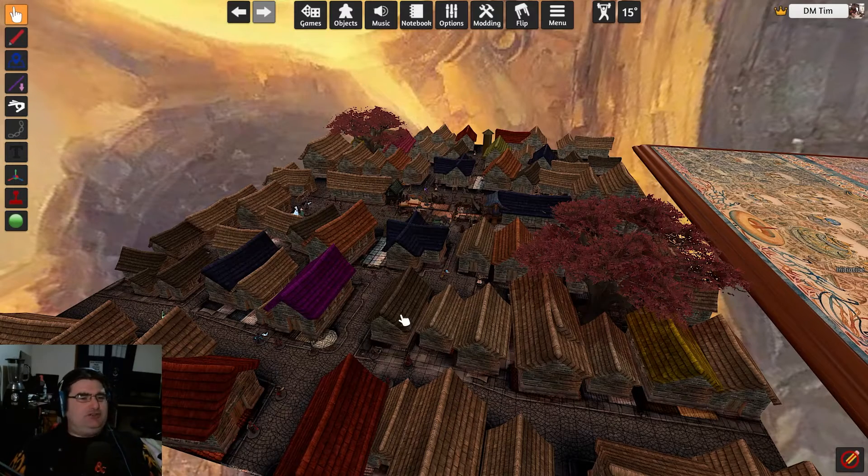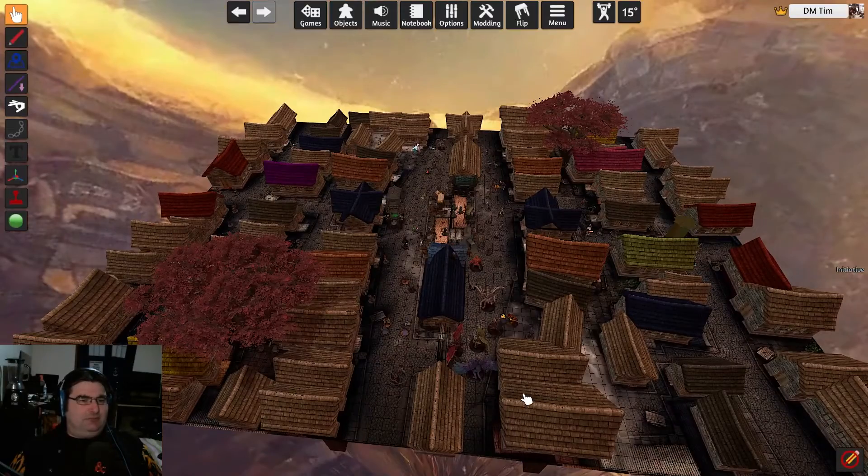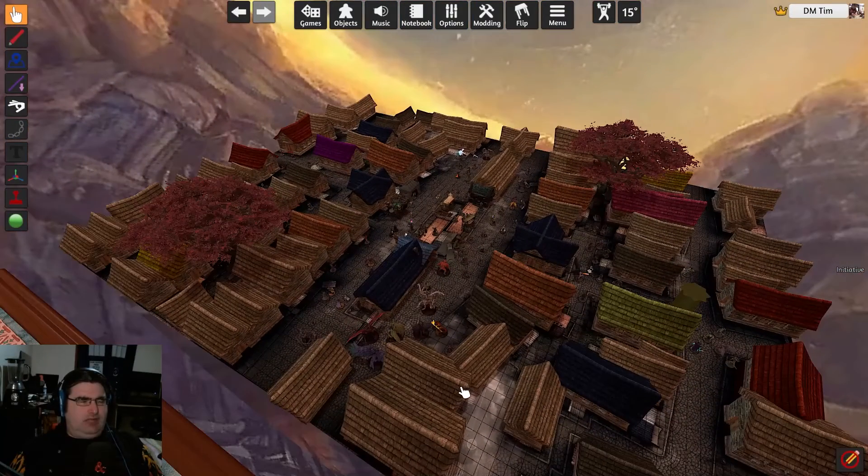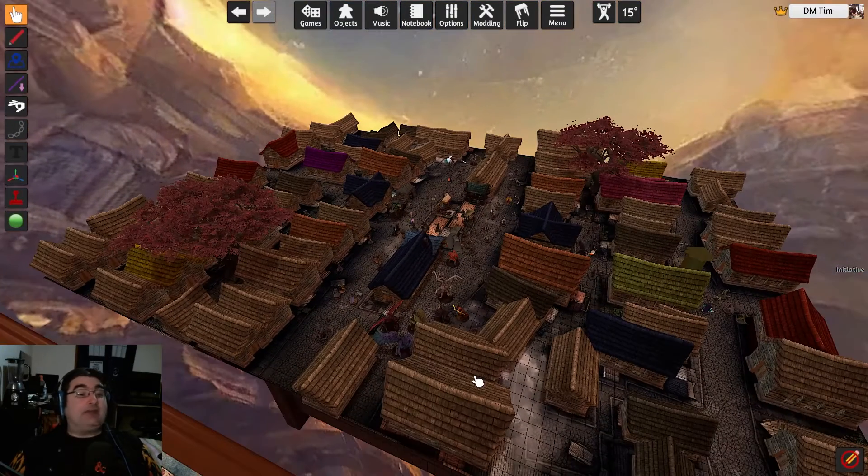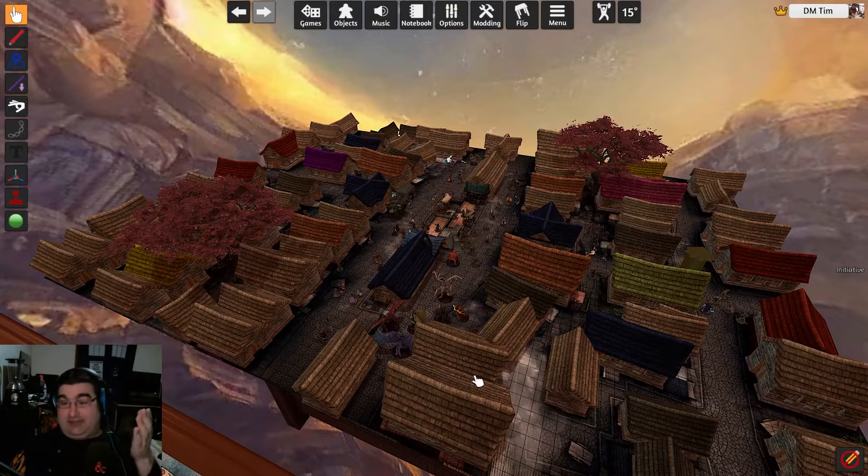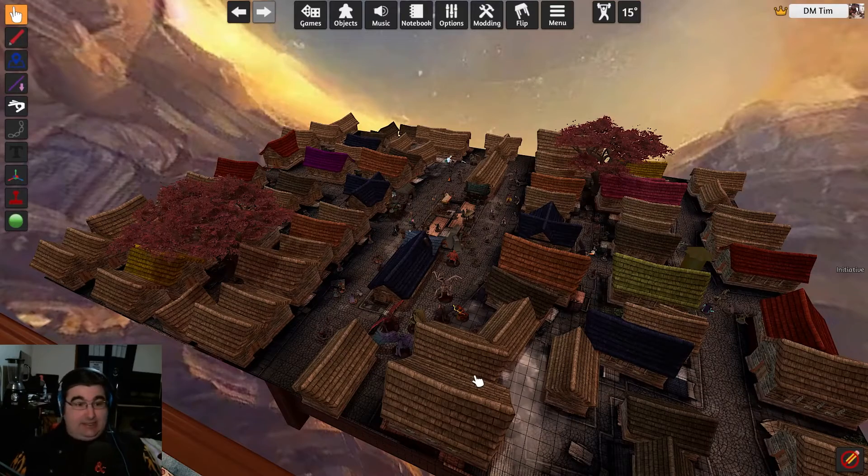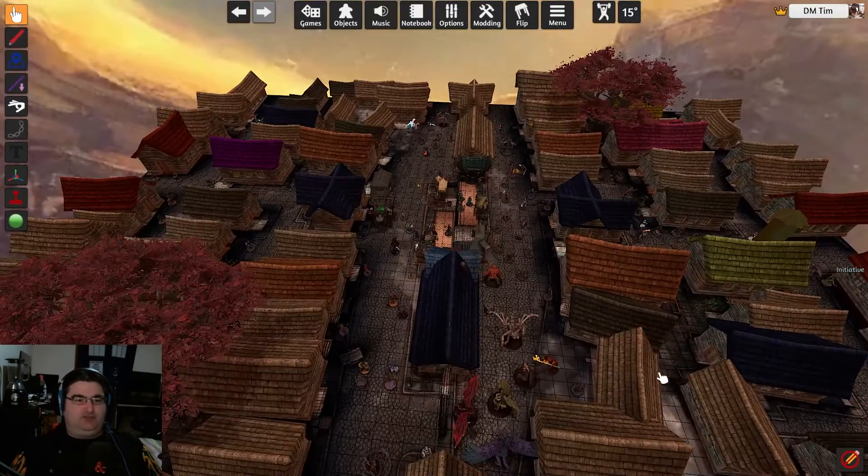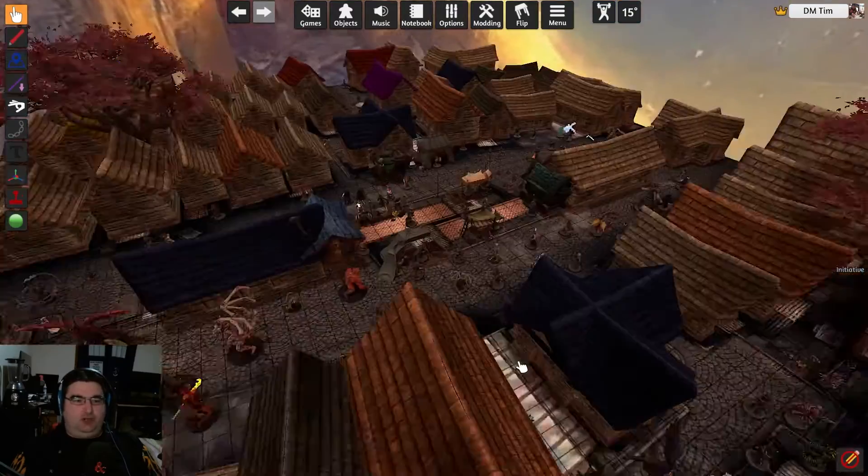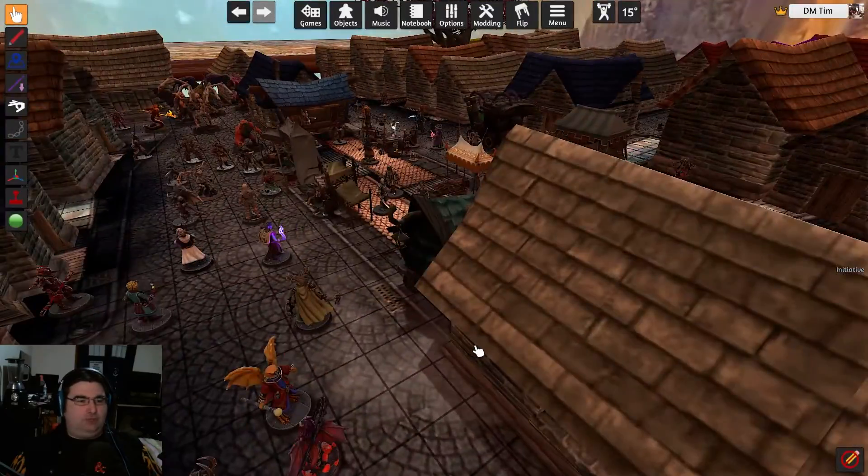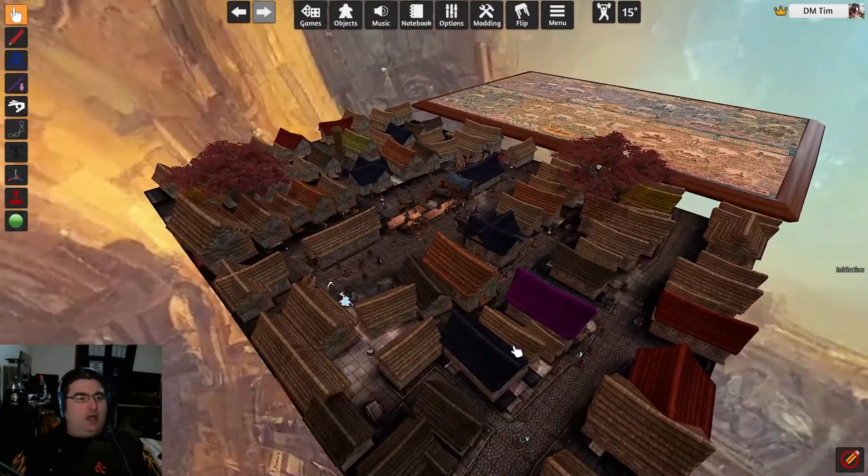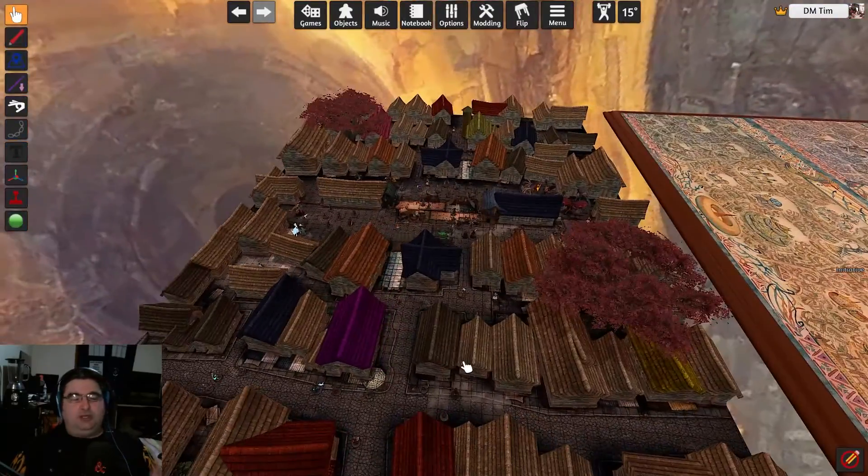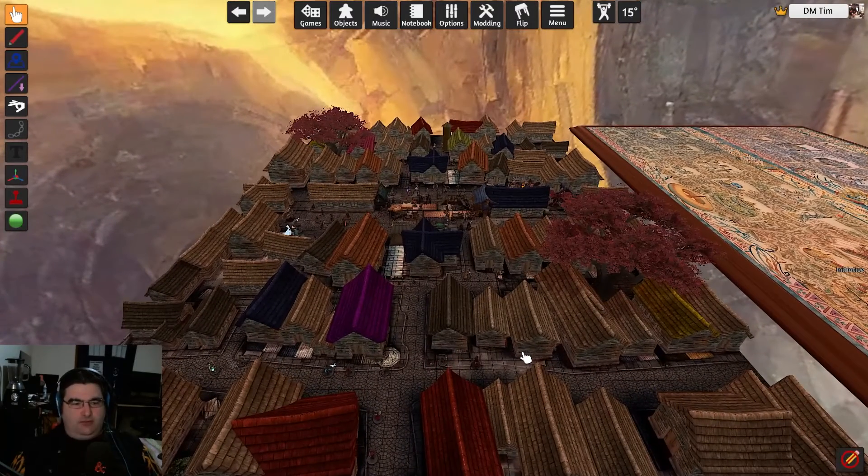Say, for example, as you can see here, this is one of my maps for my upcoming Planescape campaign. This is meant to just be a basic representation of the city streets of Sigil, and you've spent all this time. You've built all of this.